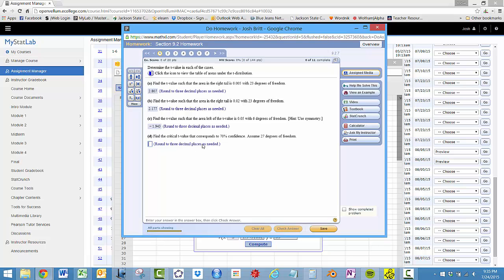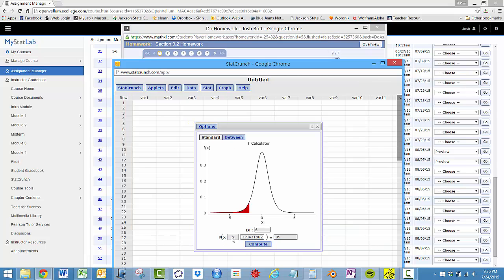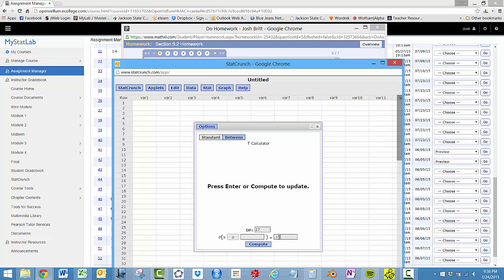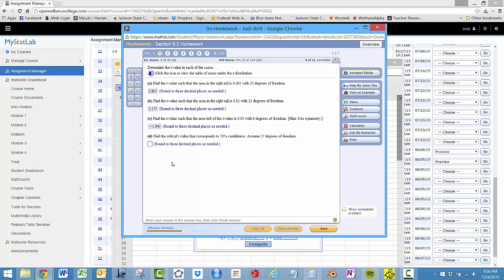And then find the corresponds to 70% confidence. Now here, to do this question, we have to know that 70% confidence means that 70% is in the center, so that means 30% is split into the two tails, so 30% divided by 2 is 15%, 27 degrees of freedom. So we'll use the right tail, 27 degrees of freedom, and 15%, so 1.057.